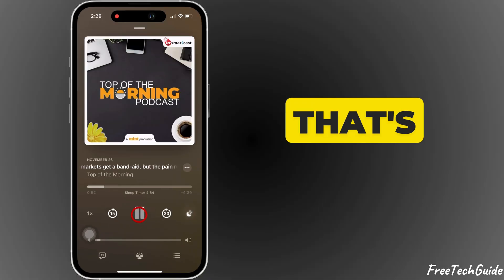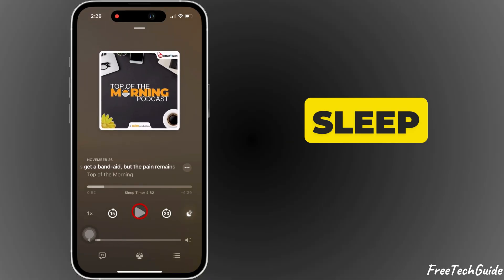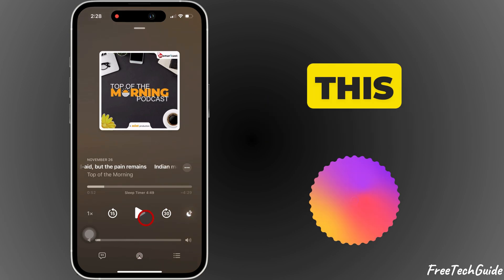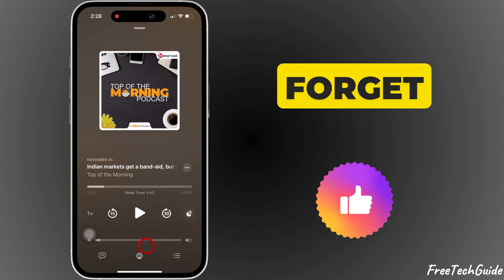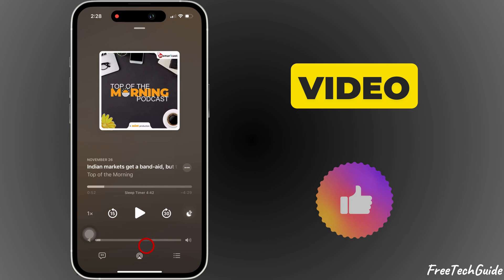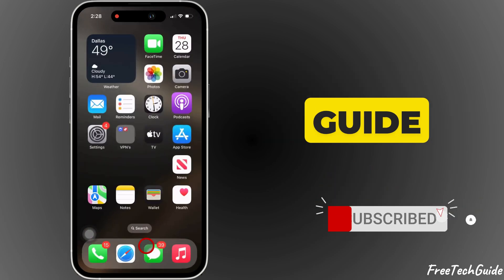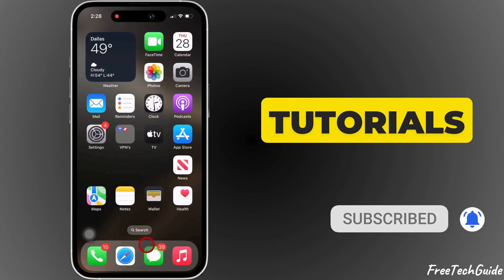And that's it. Now you know how to set a sleep timer for your podcasts on iPhone. If this video was helpful, don't forget to like this video and subscribe to Free Tech Guide for more tech tips and tutorials.